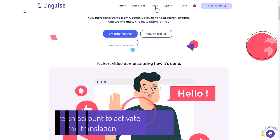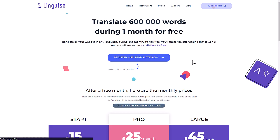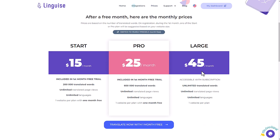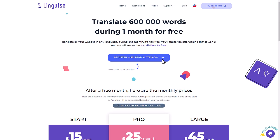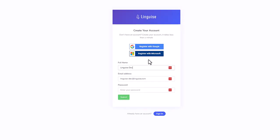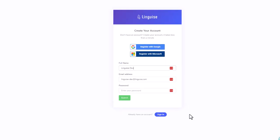In the first sequence, we'll create an account or you can register a new one. Linguise offers a one-month free trial for every new domain registered with up to 600,000 translated words.